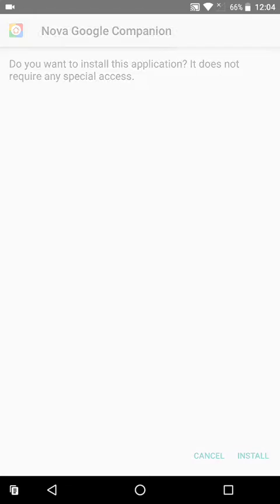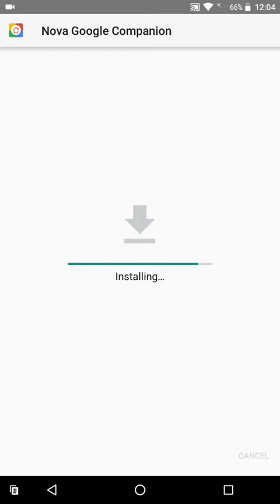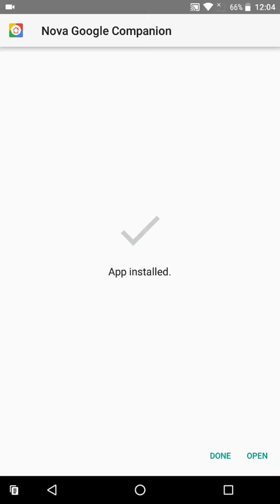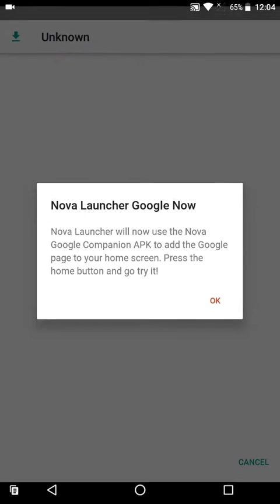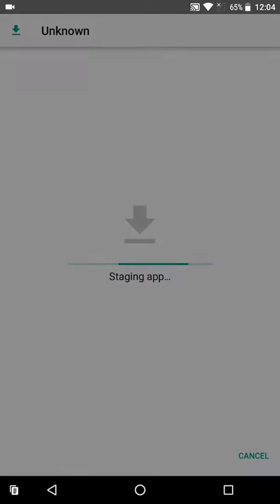Now open it and install it. After installing, click on open. Over here it will ask you whether to add the Google Now companion APK. Click OK and you're done.